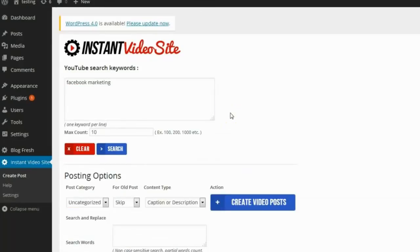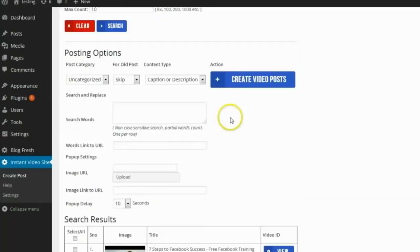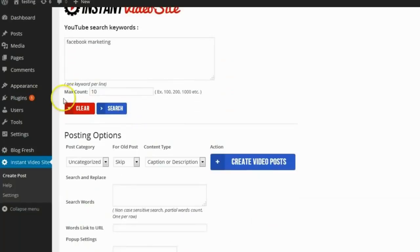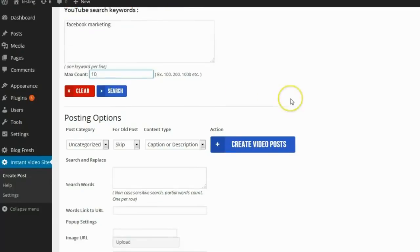The plugin has now found ten relevant videos with the keyword terms "Facebook marketing." You can see there's a max count option — I could have set it to show 100, 500, or even 1,000 results. Pretty much as many as I want, because YouTube is so big there's always going to be enough content there.